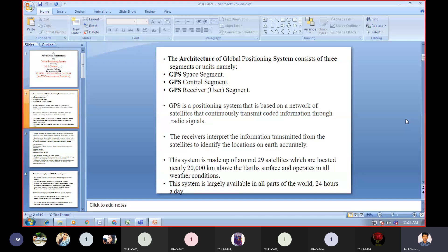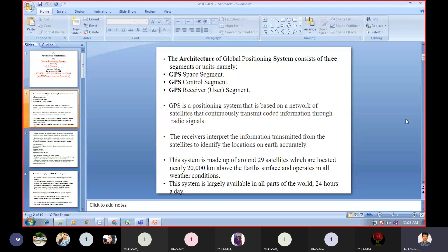The US Department of Defense had originally put the satellites into orbit for military use, but made them available for civilian use in the 1980s.